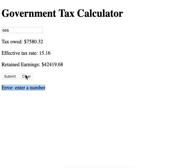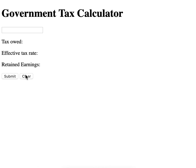Also notice, when I click clear, everything disappears and we are starting over again.